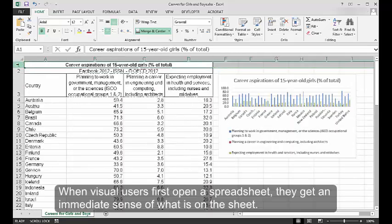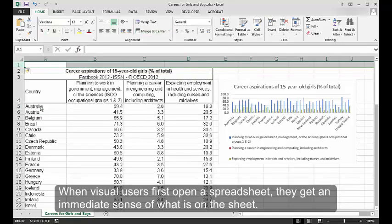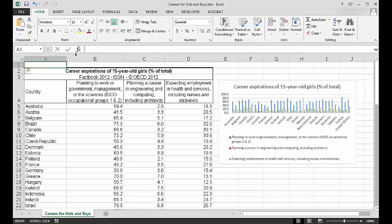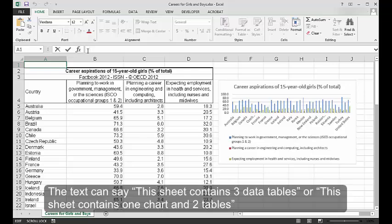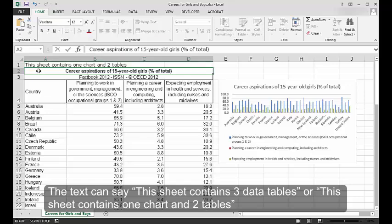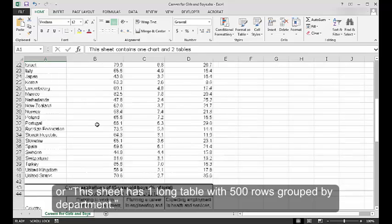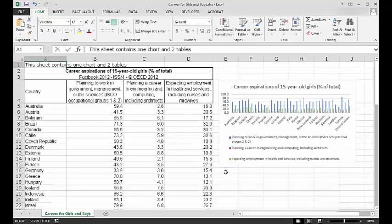When visual users first open a spreadsheet, they get an immediate sense of what is on the sheet. Having a short sentence or two in A1 will give screen reader users the same quick overview. The text can say, 'This sheet contains three data tables,' or 'This sheet contains one chart and two tables,' or 'This sheet has one long table with 500 rows grouped by department.'